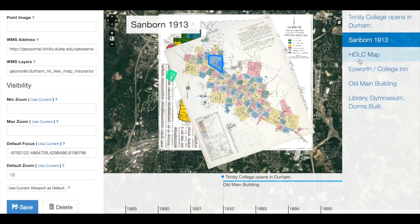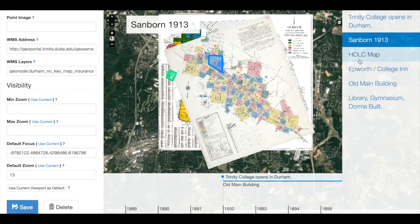But what if I want this change to happen without the user being able to control it — say, showing change over time? I can actually link the visibility of each map to the timeline. And this is true as well for geometries, so keep this in mind for your points and polygons as well.